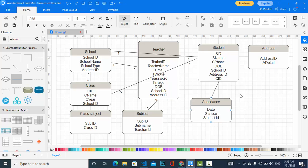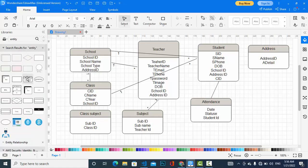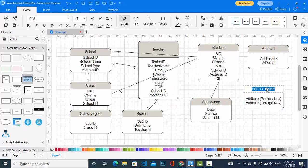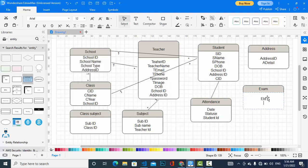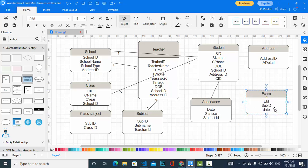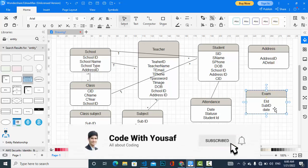Let's jump to another entity, which is exam. Exam entity: exam ID, subject ID, and date — which subject and which exam. Exam has a relationship with subject. This was a general overview ERD of a school management system. Remember, it depends on your requirement, and you should make your ERD based on your requirement. Please subscribe to our YouTube channel, like the video, and comment down.